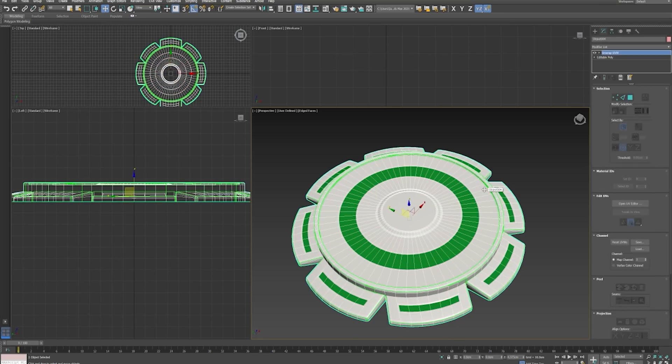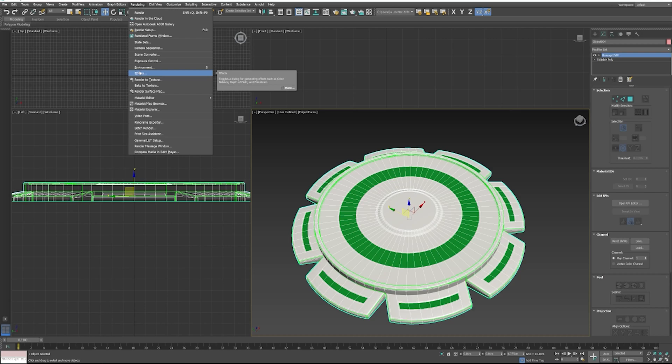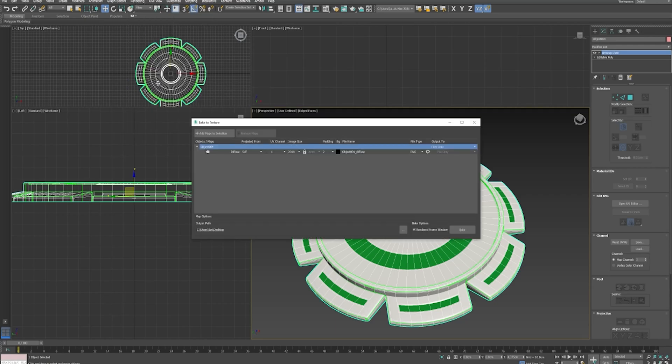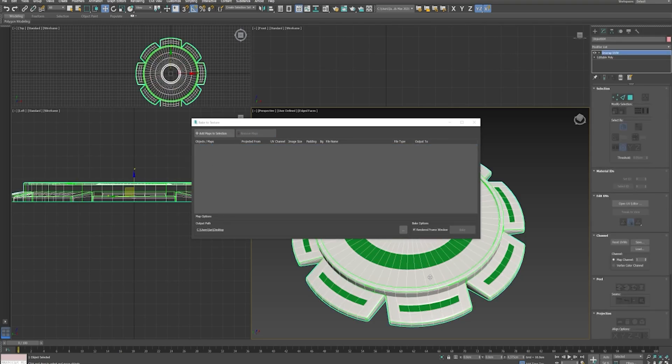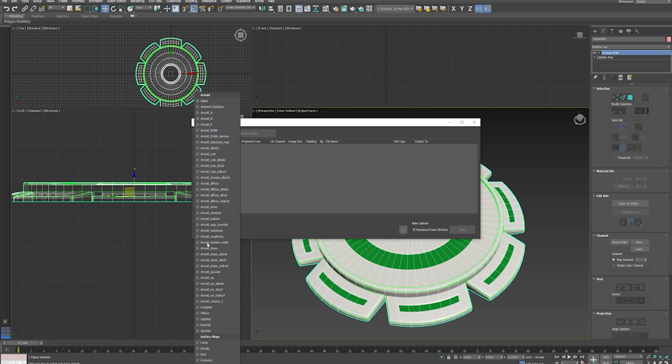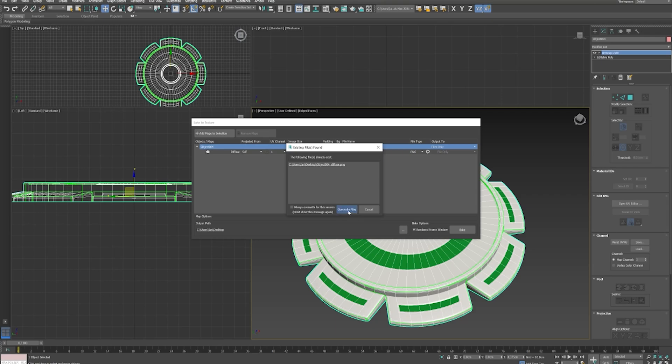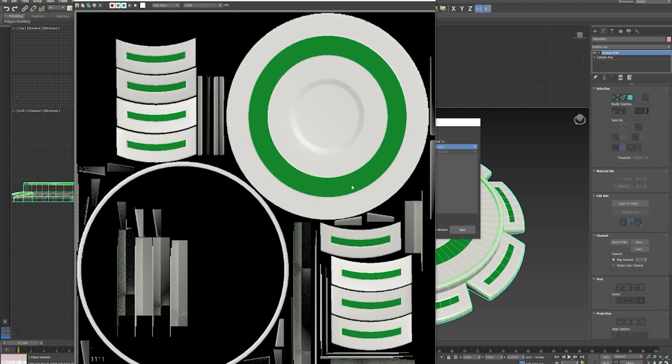And then you'd bake it out as shown here. So I've already created one in the past so I'll just delete this. And you have to have your model selected for this, so just go to diffuse, and then you need to render this out. So as you can see...